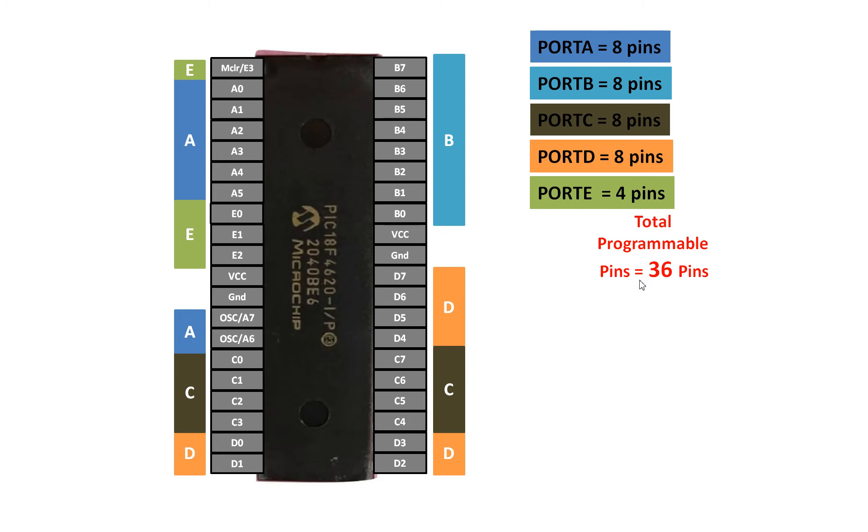This brings the total programmable pins up to 36 pins. So we get 36 pins in PIC18F4620 programmable, which we can turn into digital input or output pins as required by our application by using a programming software called Micro C for PIC. We can use these 36 pins as digital input and output pins.